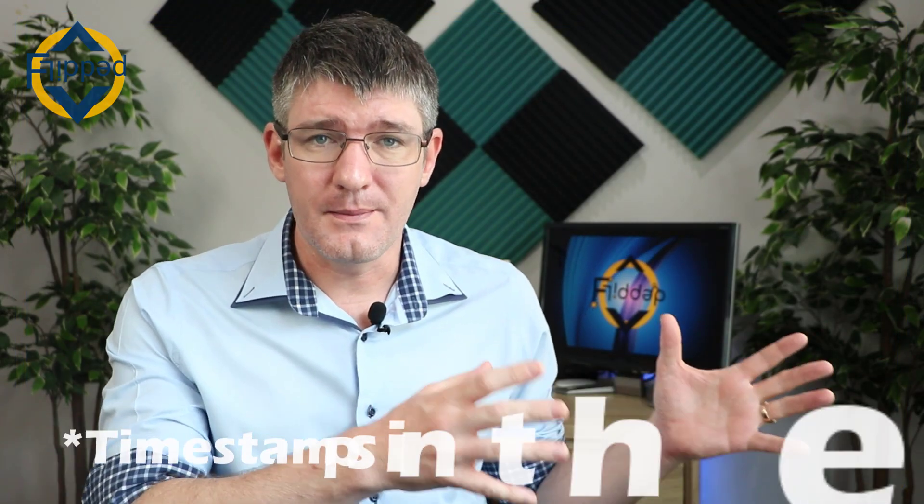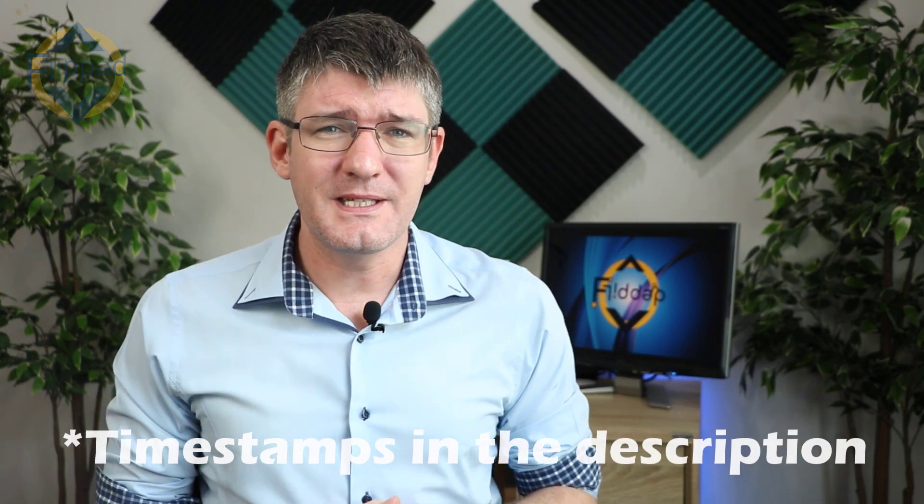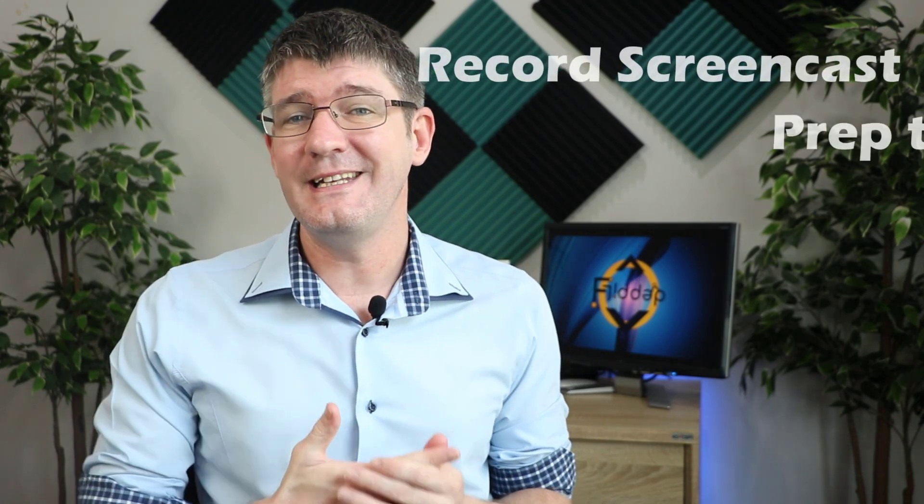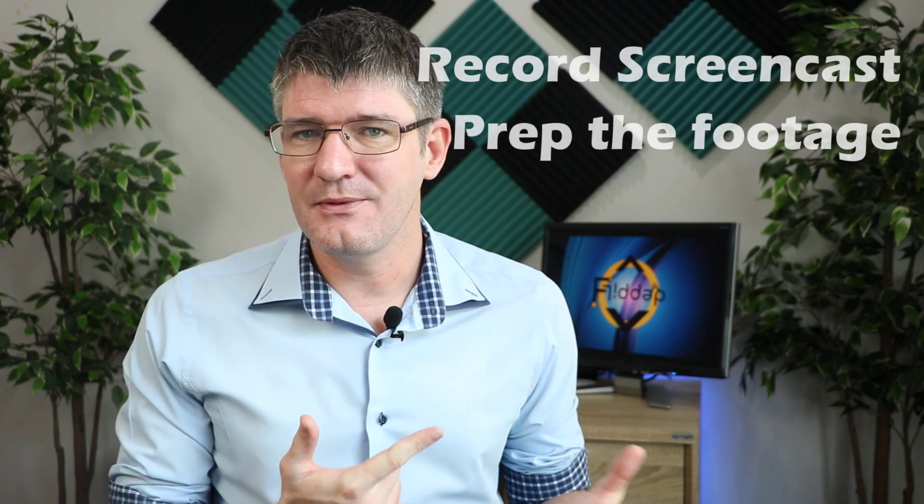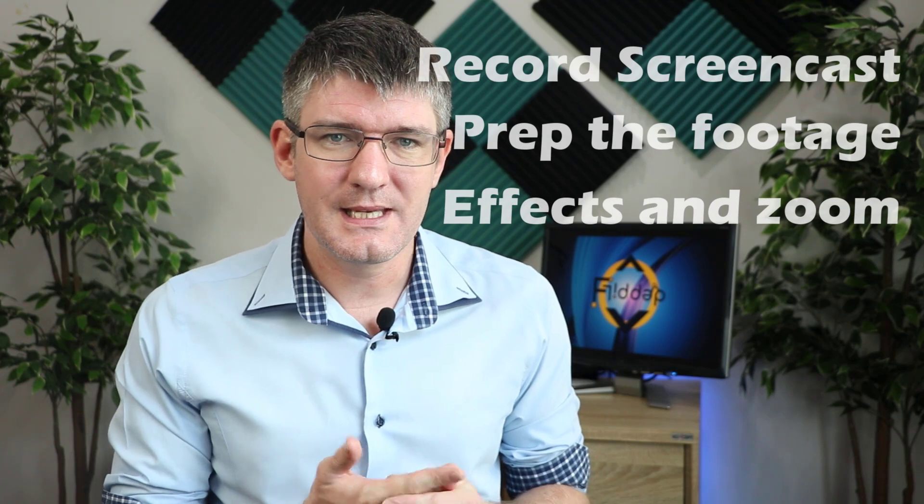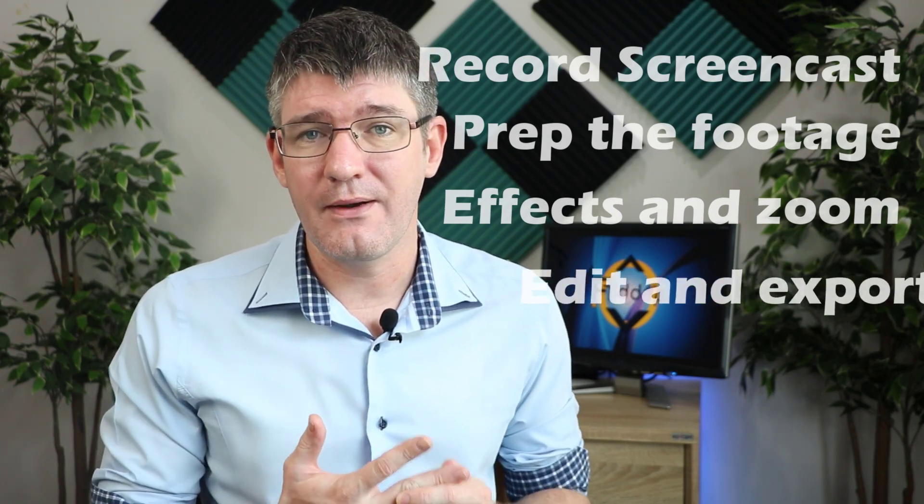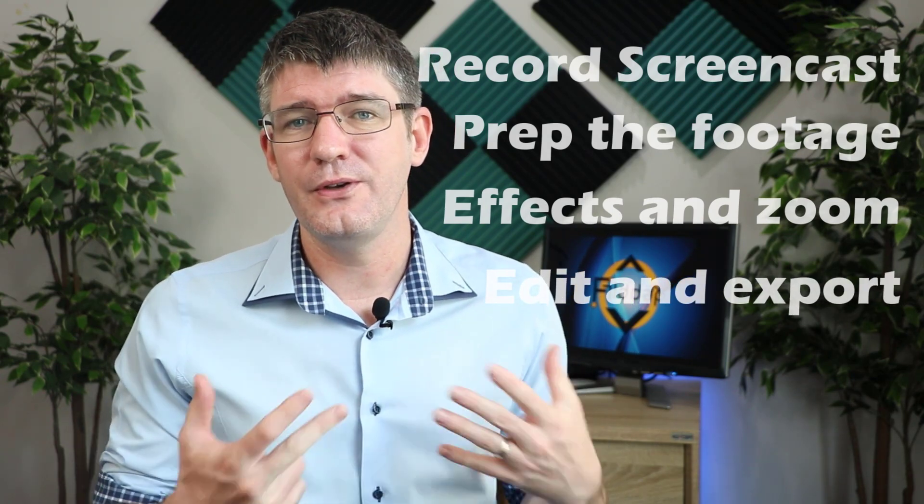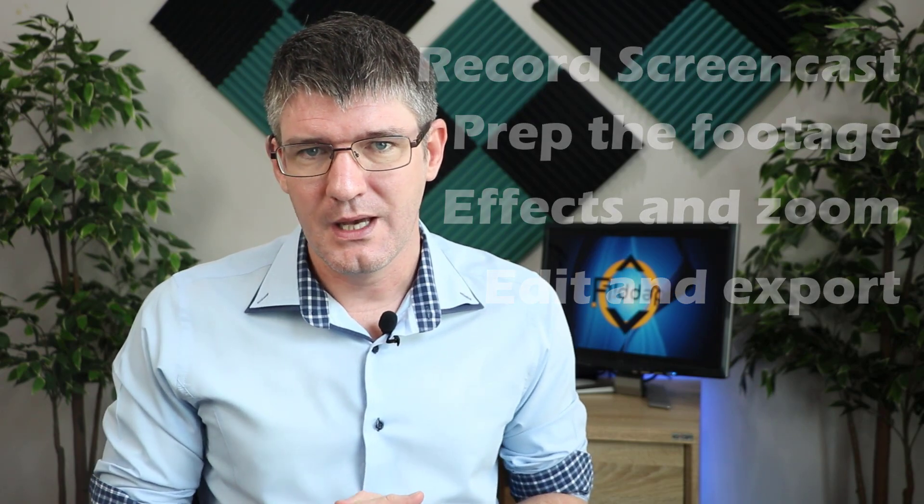After my last video on Camtasia, I'm going to now dive a little bit deeper into the screencasting portion of how I make my videos. Today we'll be looking at recording your screencast, then cleaning up that footage, adding special effects, and making sure everything is edited in a way that our viewers can consume the content.